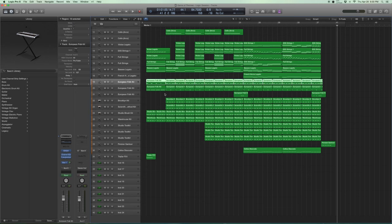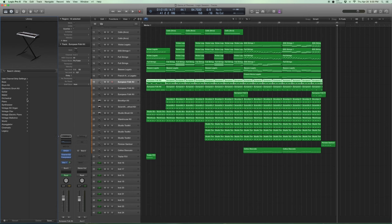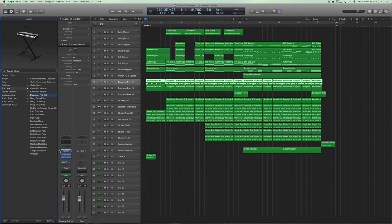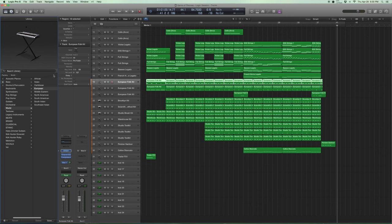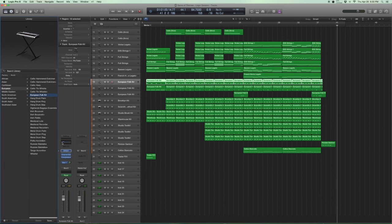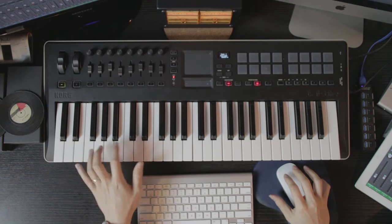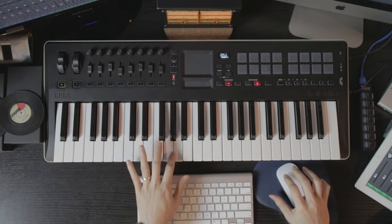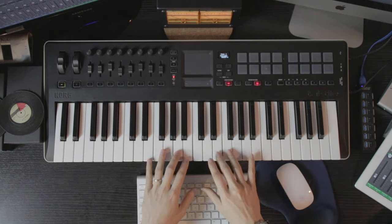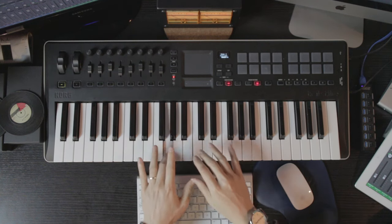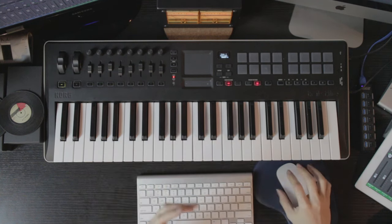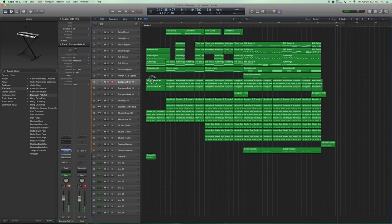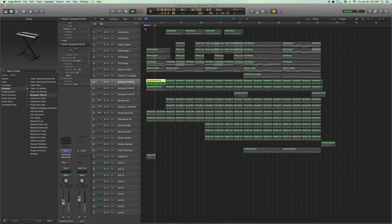The European folk kit, which is something you can find in the standard logic settings under World European folk kit. I'm going to take out the bus compressors and the EQ. There's some interesting sounds in the folk kit. Nice big, warm sounds. Very interesting sounds, very useful sounds. And some of them you can use as big hits.